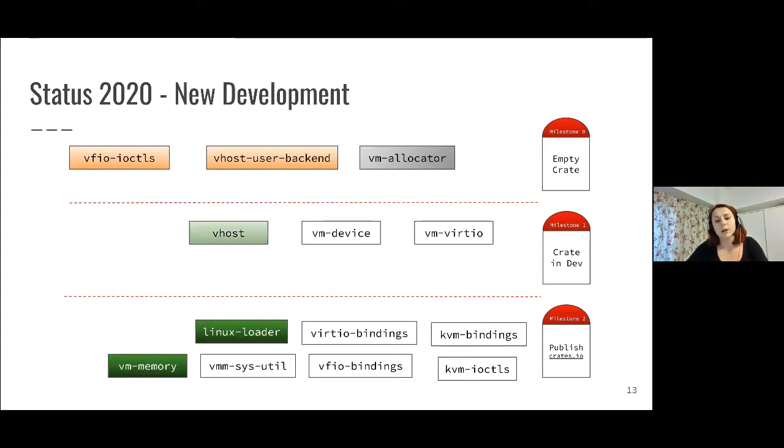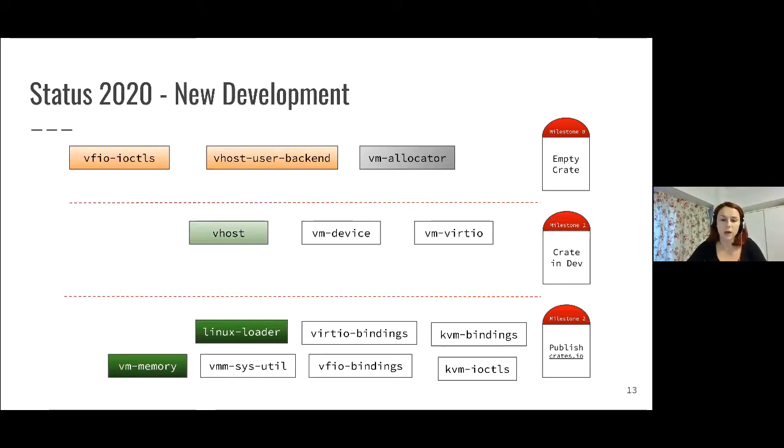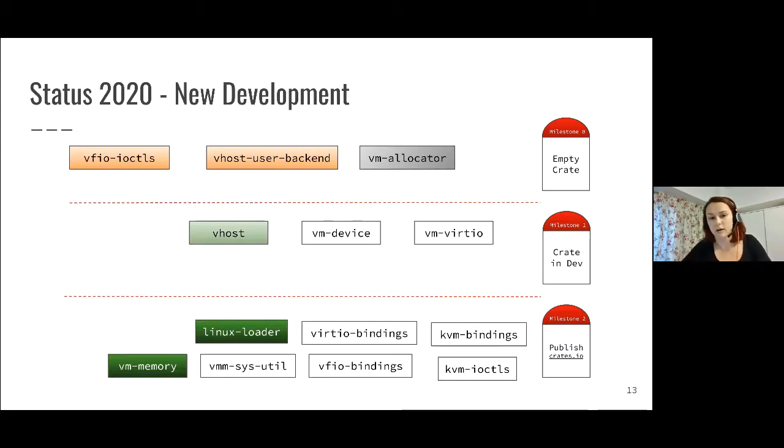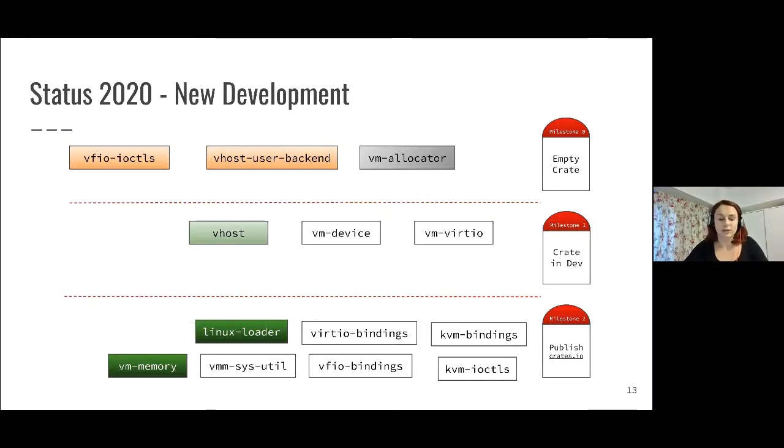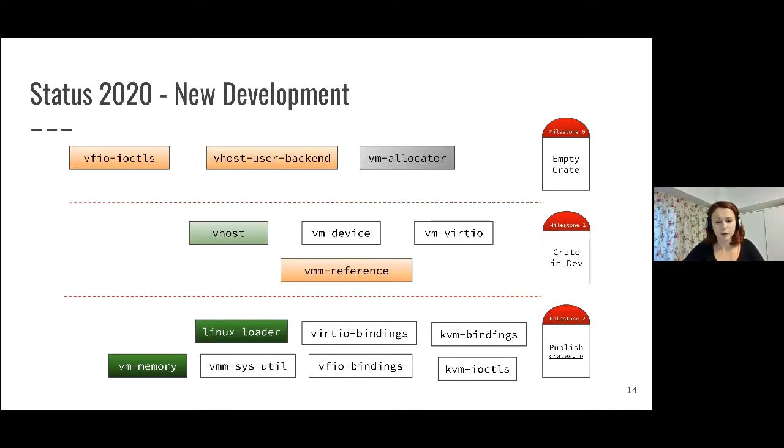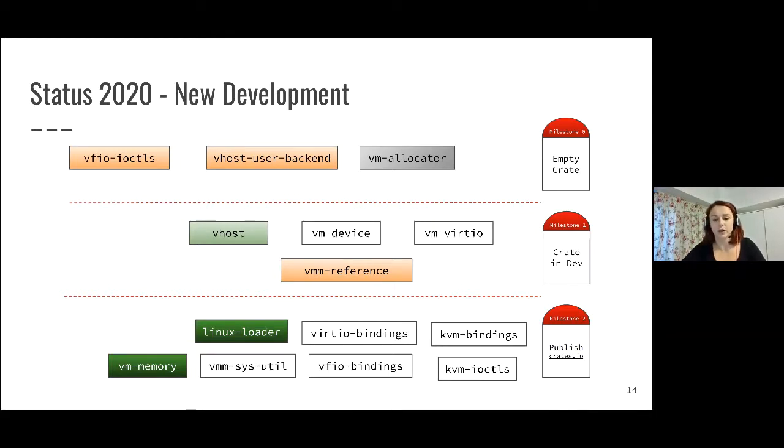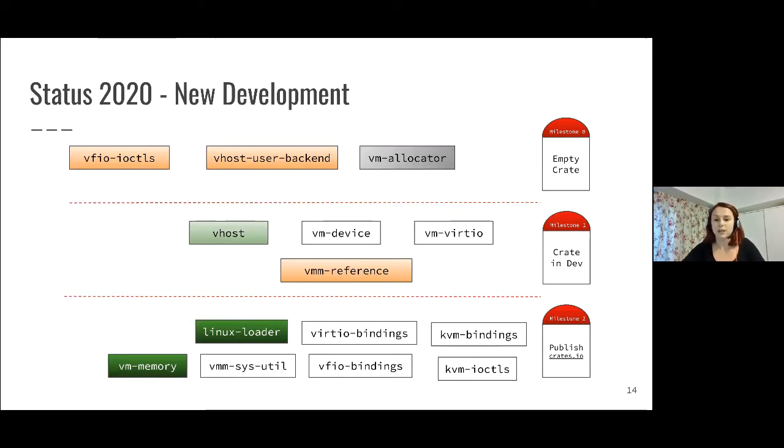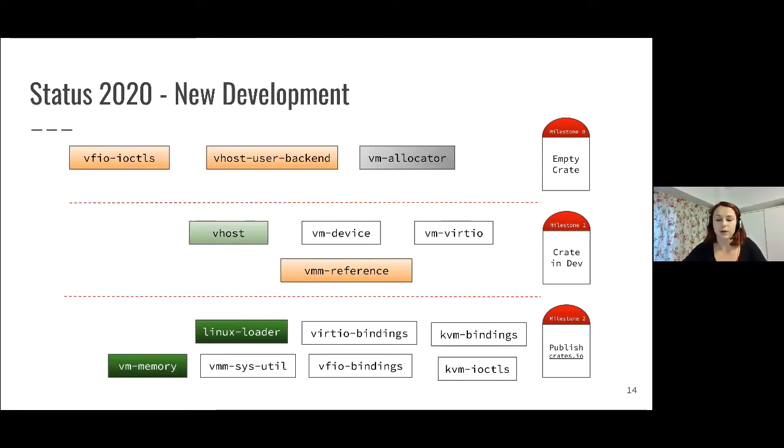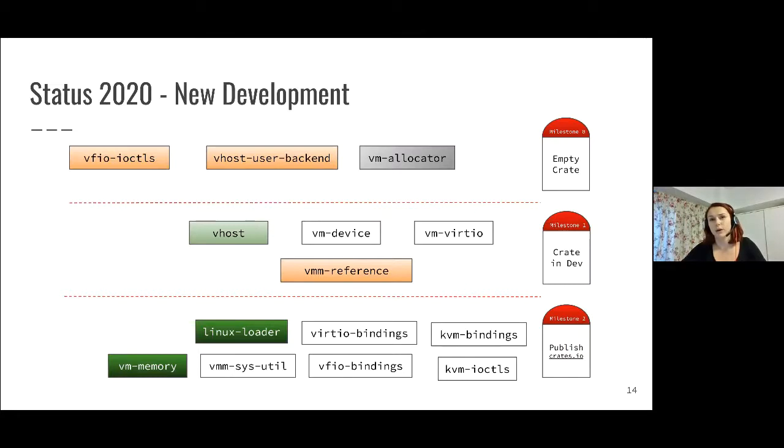In terms of new development, we started working on a few new crates. One of them is Vhost user backend, which again, the main effort is coming from IBM, Intel, and Alibaba. Also VFIO, which is the same group of people developing these components. Another interesting thing is the VMM reference. We've been talking about it quite a lot and now it's finally in development. The VMM reference implementation has two purposes: to test the integration of Rust-VMM components directly in Rust-VMM as part of Rust-VMM instead of the products that are using Rust-VMM, and to give people an overview or example of how to glue together these Rust-VMM components.